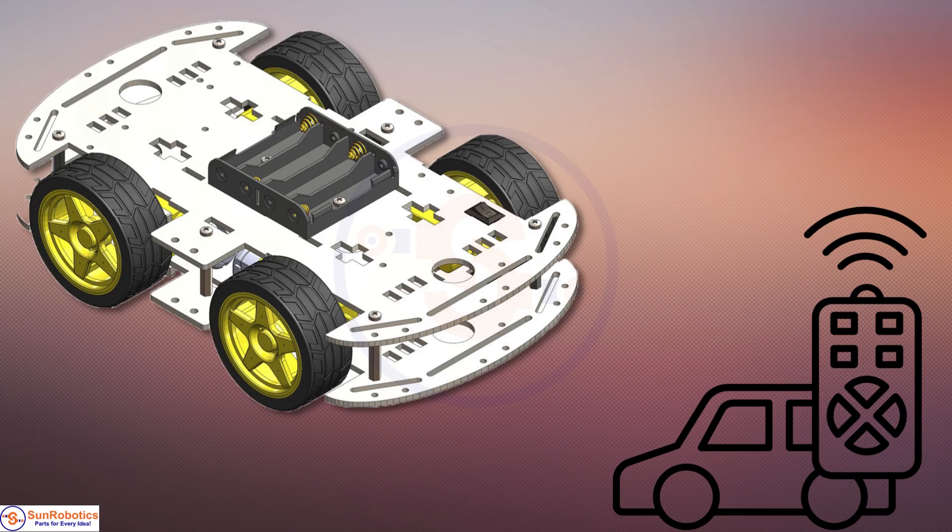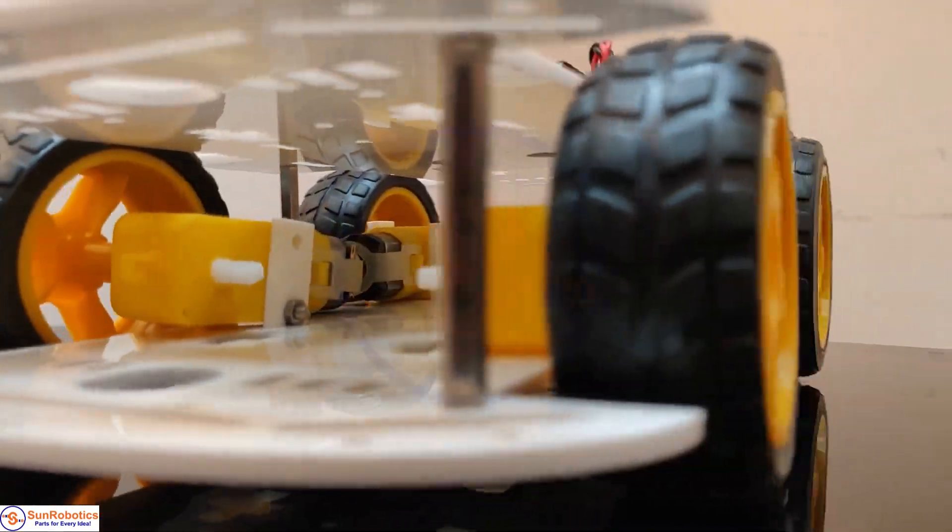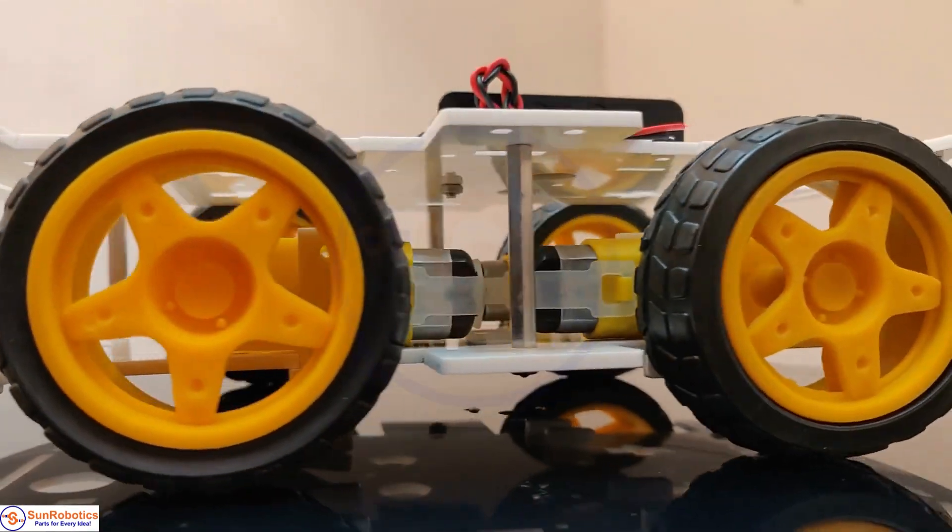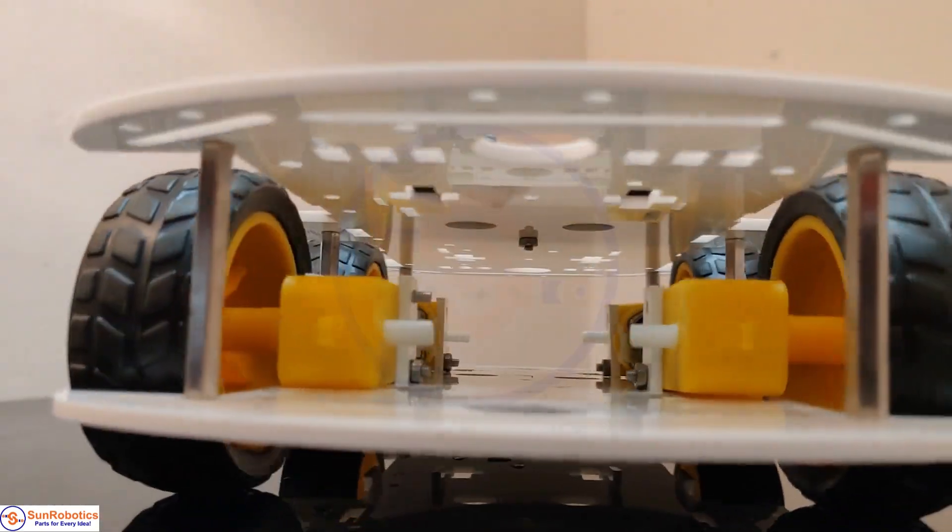This kit includes everything you need to get started with robotics, using an Arduino and components that will take you from a beginner to an enthusiast.